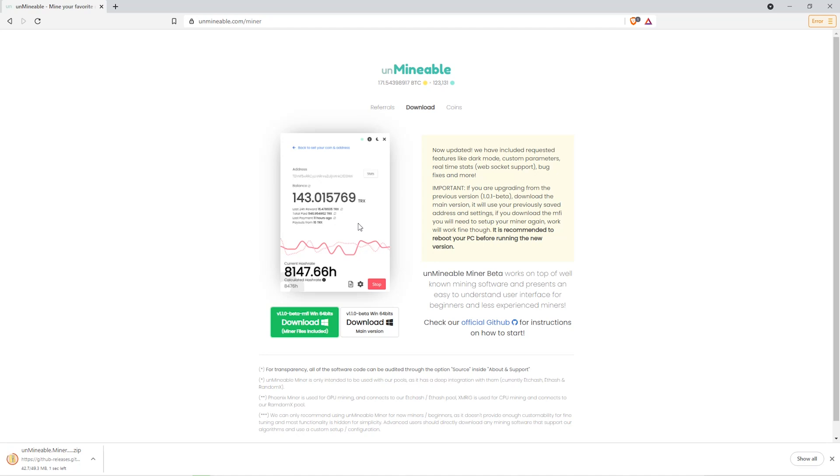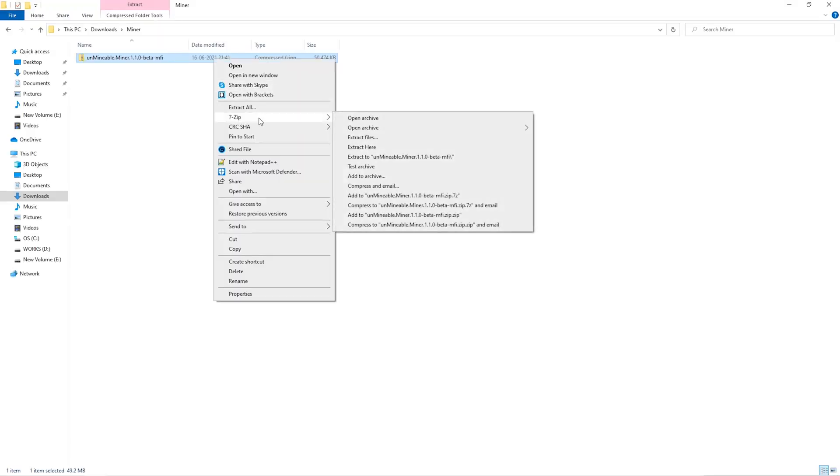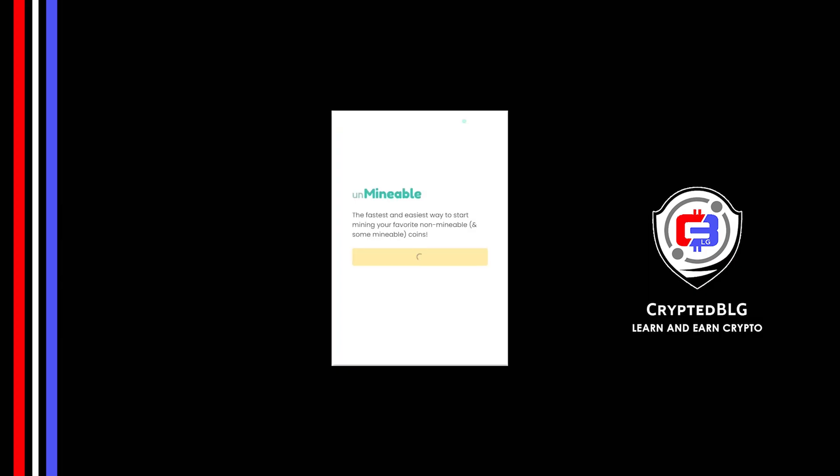Once downloaded, just open it up in the folder. Extract it into the folder. Once it's extracted, just run the file.